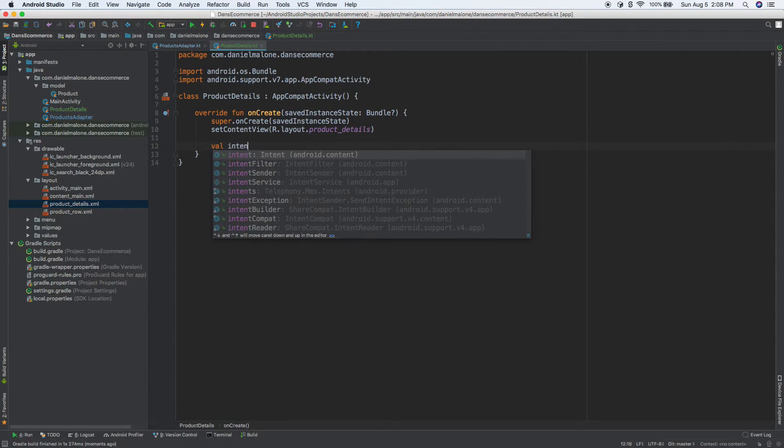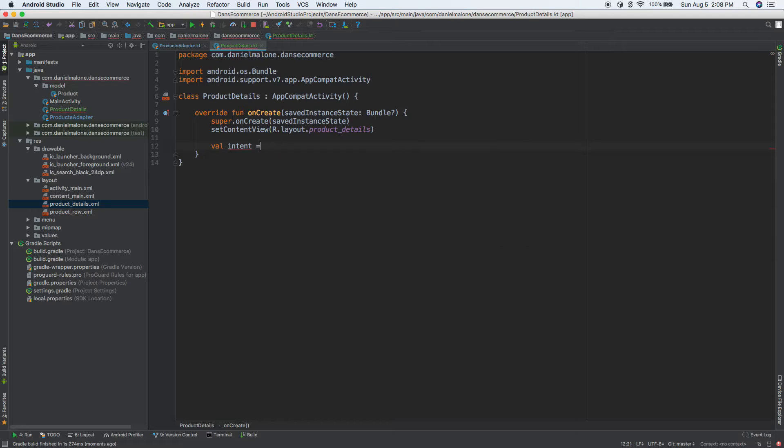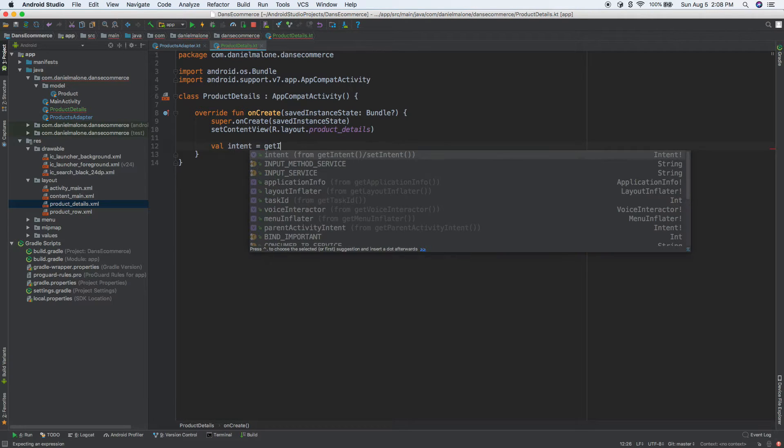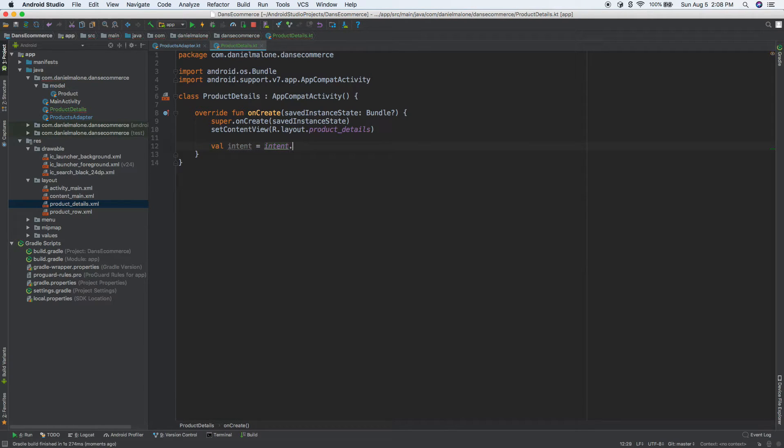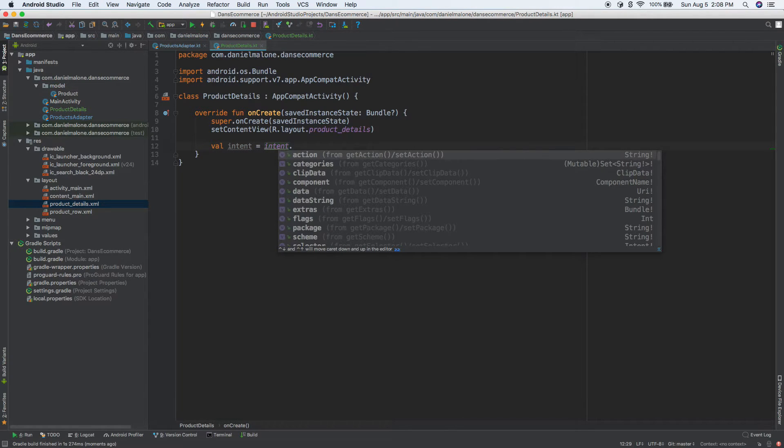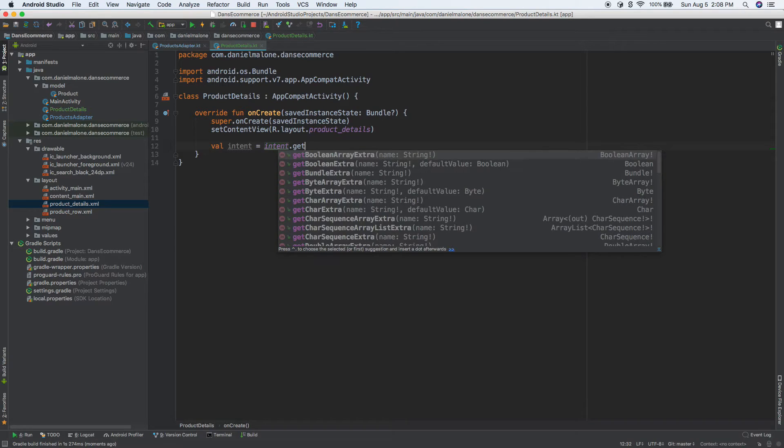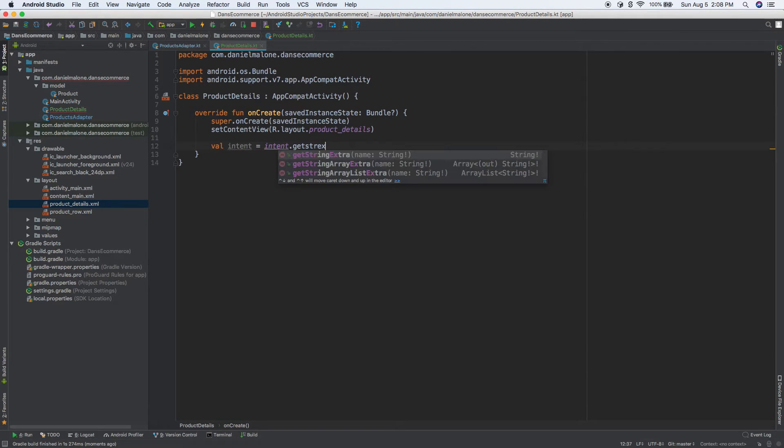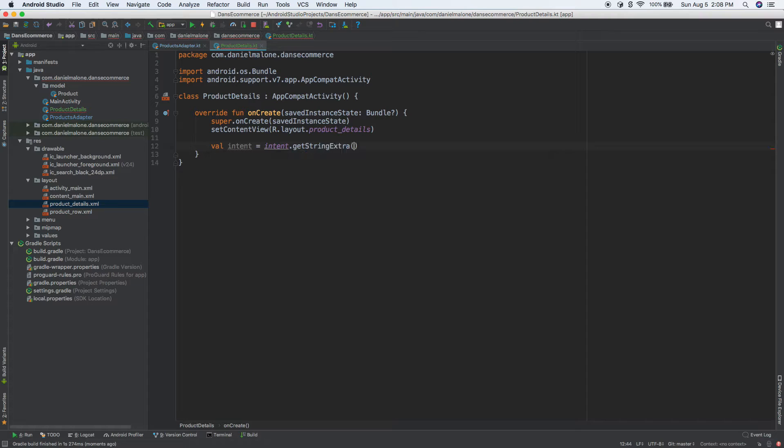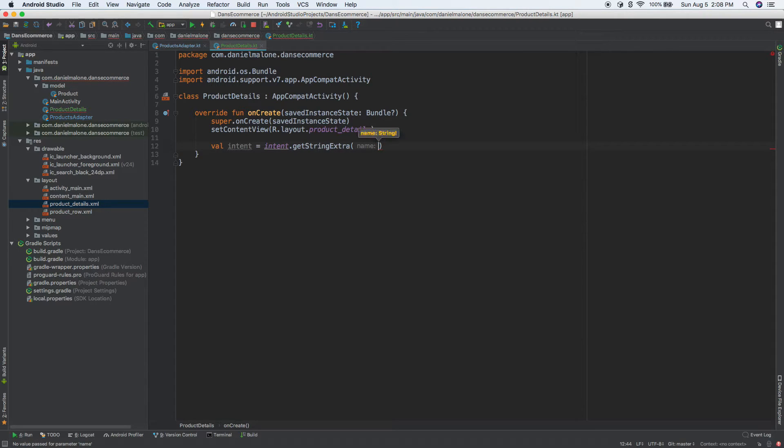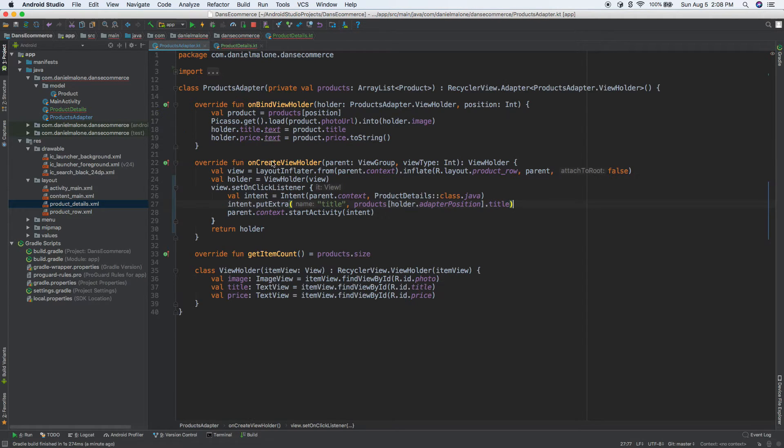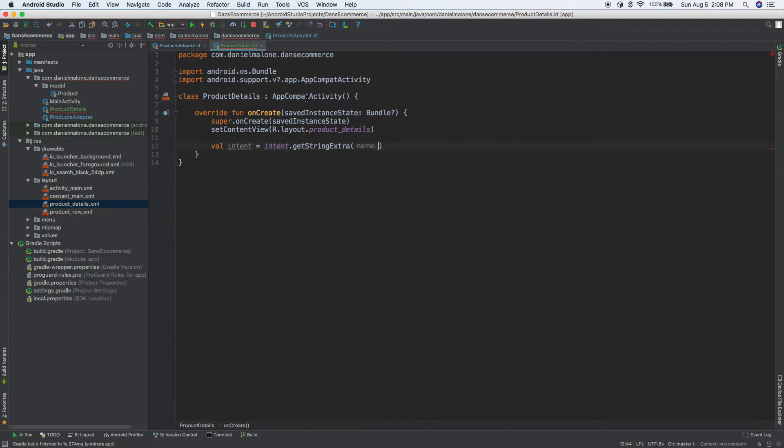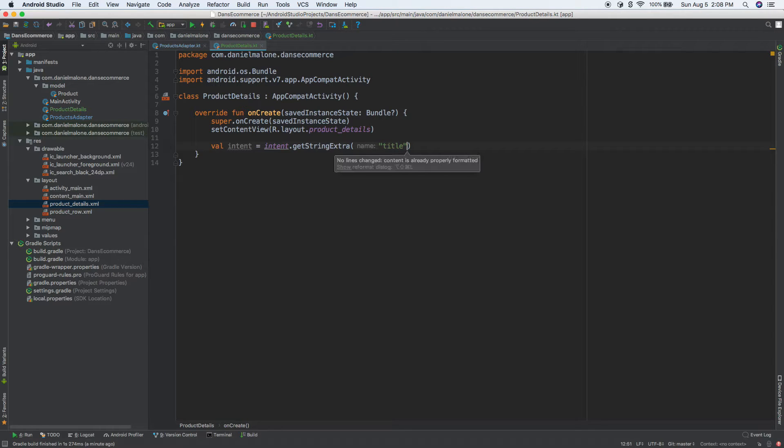Let's do val intent equals getIntent, I think, dot getStringExtra, oh there we go, okay. So we need to pass in something here. So if we do command P, it just takes one thing we notice, and we call that title. So I'm going to come back into here and do title. Okay, cool.